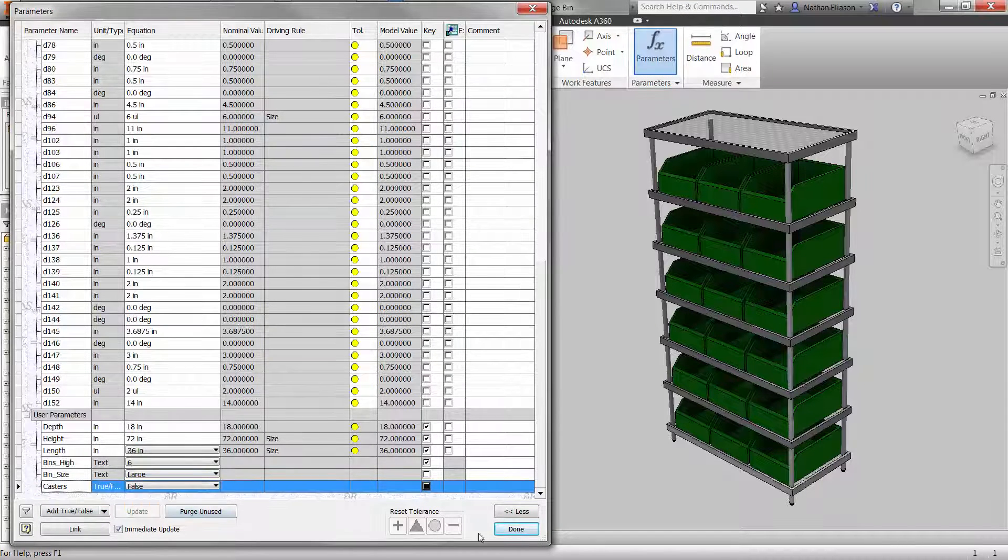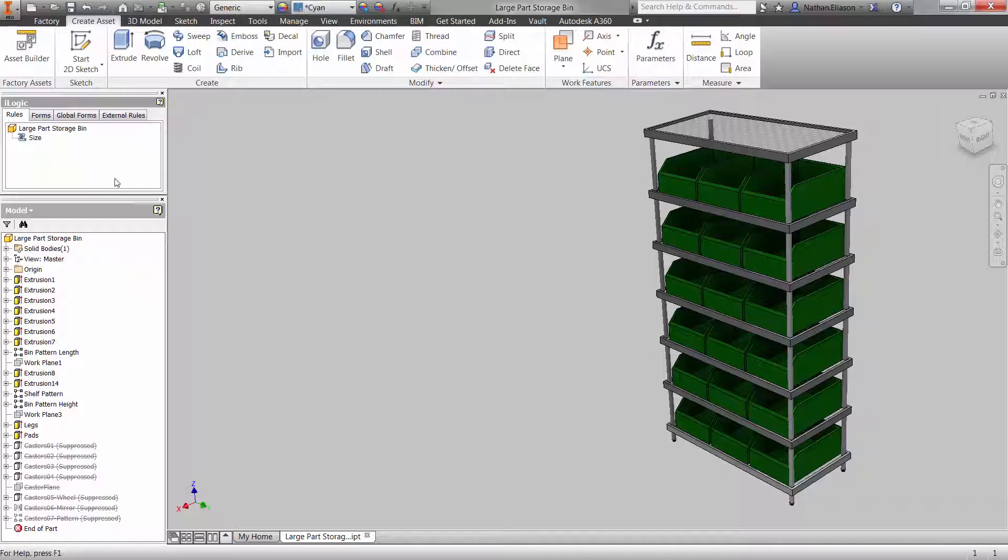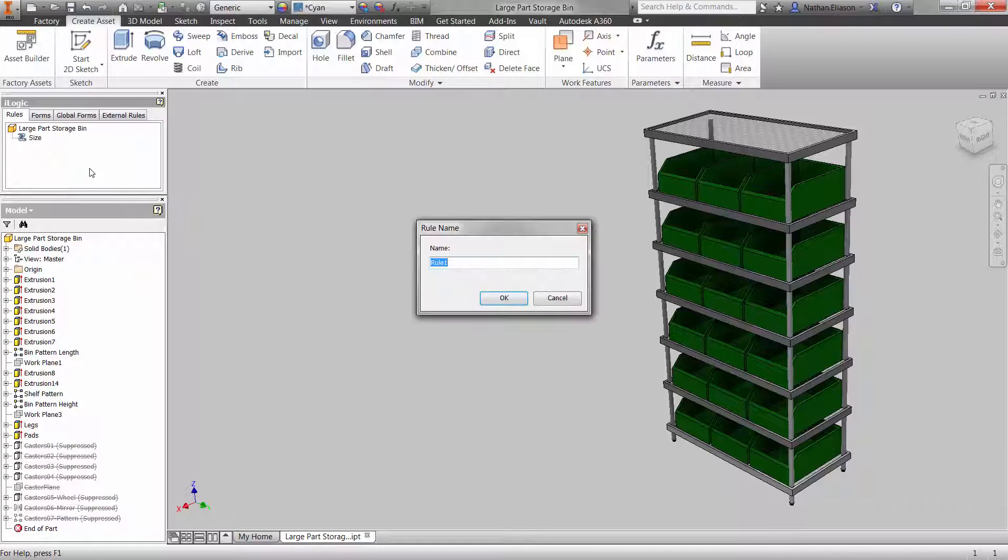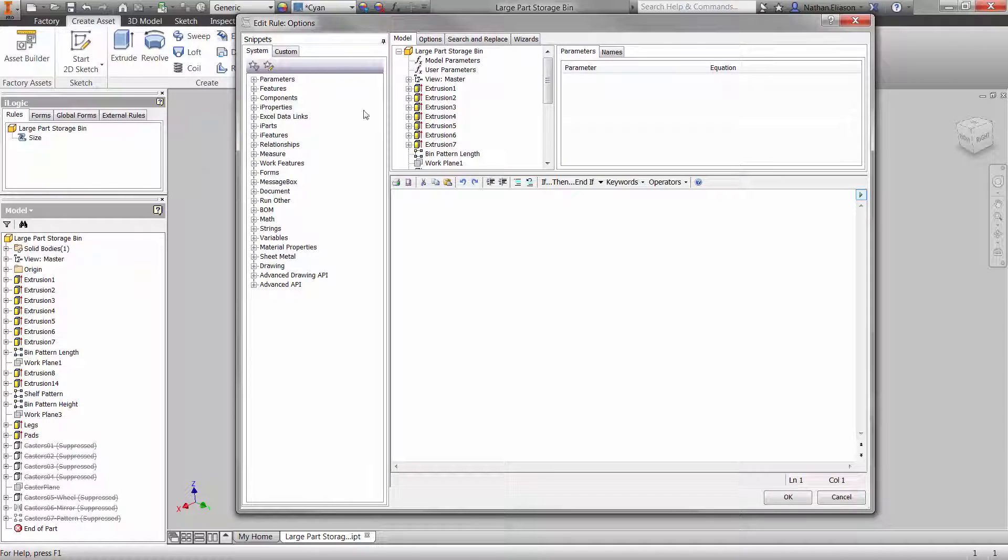Then we can add a rule for those two parameters. Both of these parameters will be controlled by an if-then-else logic statement.